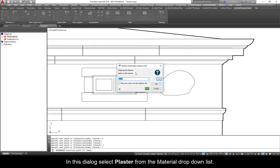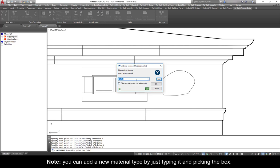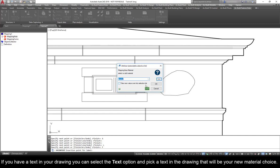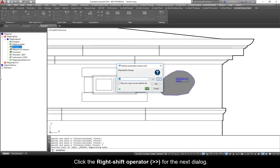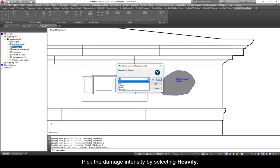Now click the position within the damage boundary where you want to place the label. In this dialog, select Plaster from the material drop-down list. Note, you can add a new material type by just typing it and picking the box. If you have a text in your drawing, you can select the Text option and pick a text in the drawing that will be your new material choice.